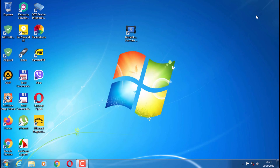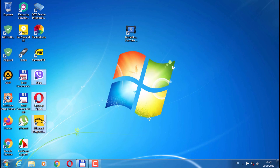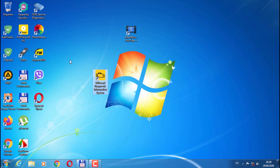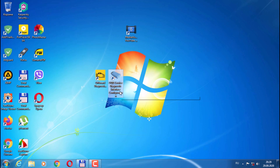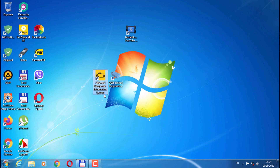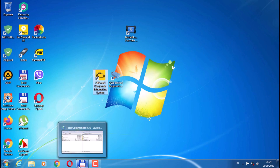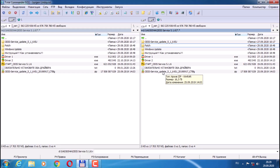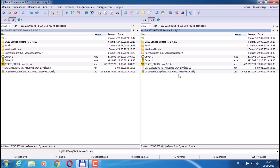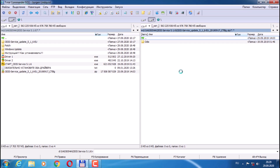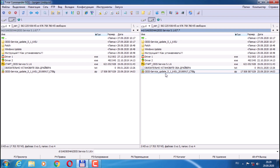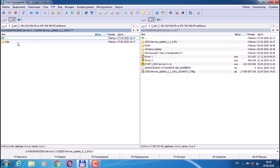Now we can restart the computer and continue with the installation. After rebooting, we now have two icons on the desktop: Off-Board Diagnostic Information System, which runs the program, and Audi Service Diagnostic Interface Configuration. We will need the second icon later to configure the device via Bluetooth. Launch the Off-Board Diagnostic Information System. We have an archive of ODIS service update 5.1.6 — unpack it into a separate folder inside the archive folder called ODIS.